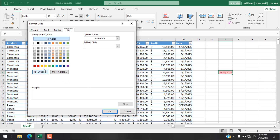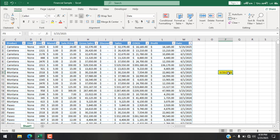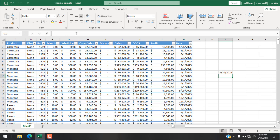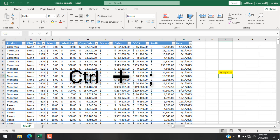In the format dropdown, select Custom Format, choose yellow, and click OK. You can see our cell is highlighted. If I change the date to anything other than today, the highlighting is gone. I'll use the keyboard shortcut Control+Semicolon to enter today's date, press Enter, and the cell is highlighted again.